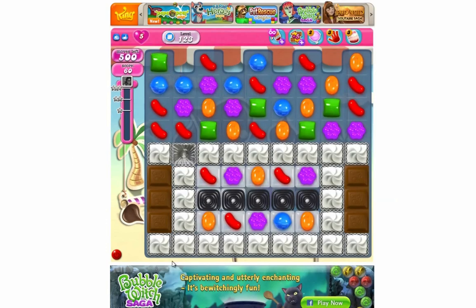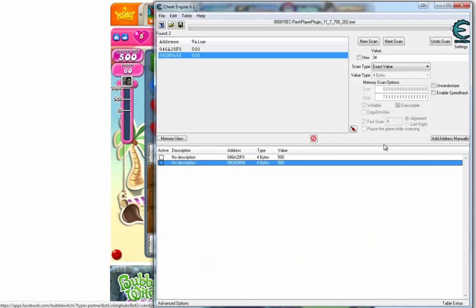There we are. Back to Candy Crush and you will notice that we got 500 moves. Great.